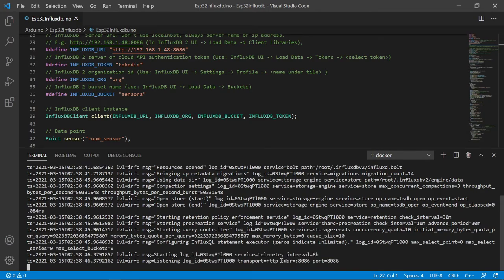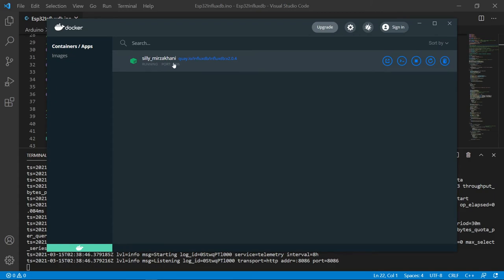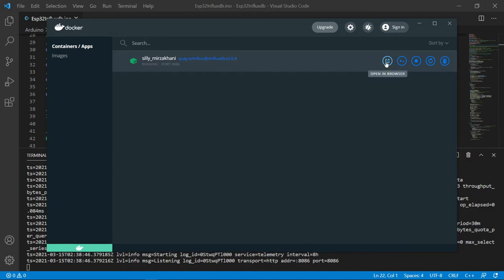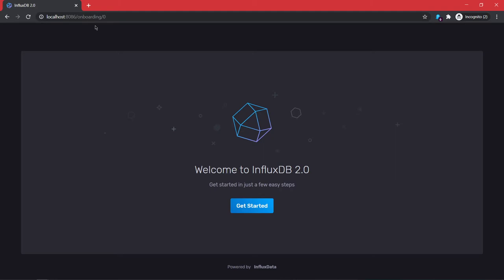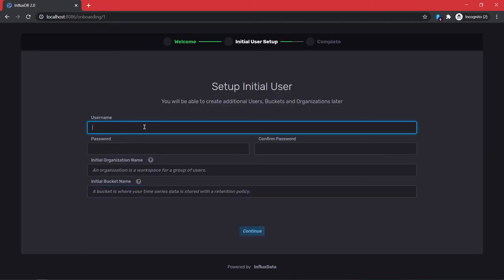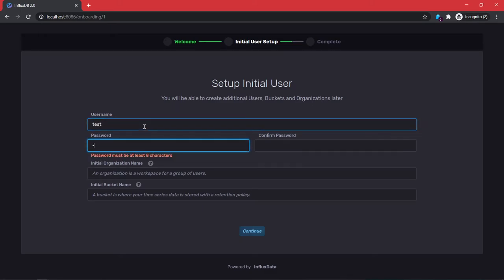Once it's running, Docker says it has started on port 8086. In Docker Desktop you'll see it running with a generated name — you can define your own name. Click 'Open in Browser' or type localhost:8086 in your browser, then click 'Get Started'. You'll set a username — call it whatever you want.